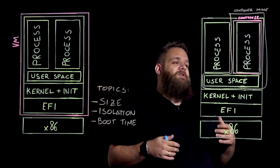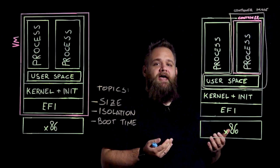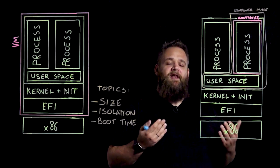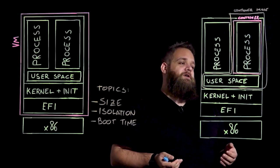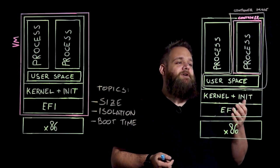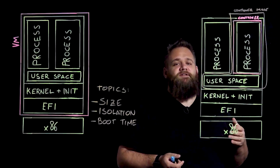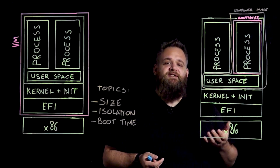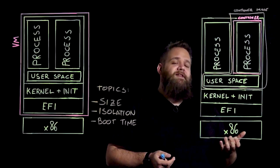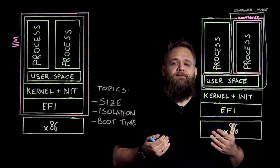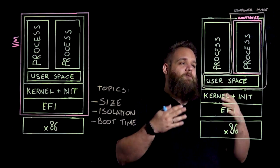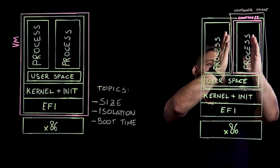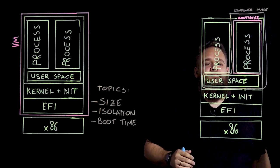If we take an example of a Golang application, meaning an application within a Golang programming language, the Golang programming language lends itself very well to being containerized because the resulting application is usually a static binary, meaning that it has no dependency from the operating system required to run. Meaning that what's inside the container is exclusively the process that is being run.